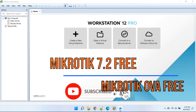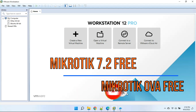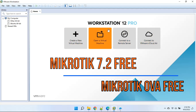Assalamualaikum. Friends, today we will see how to install MikroTik 7 license level 6 in a VM machine. We need the MikroTik OVA file, which you can download for free. The link is available in the description. We are using VMware Workstation 12 Pro.